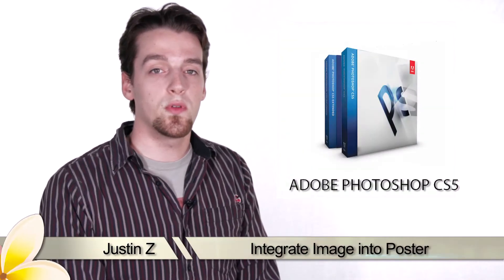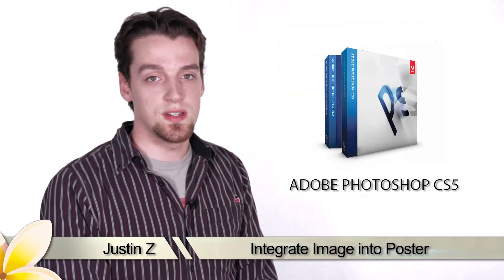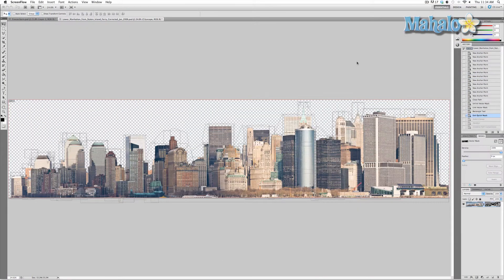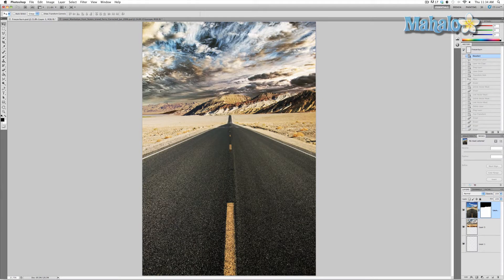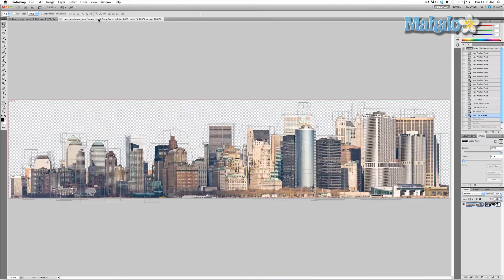Here's another step for the movie poster series. Now that we're done with masking and isolating our cityscape, we're going to move it into our poster and take the steps needed to integrate it. Our goal will be to put this city into the poster, put it behind the mountains, and change the colors to better fit the poster.